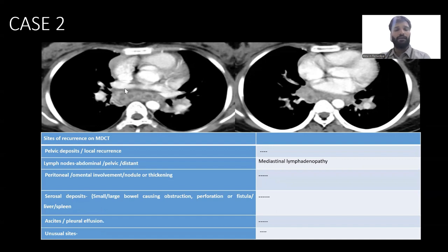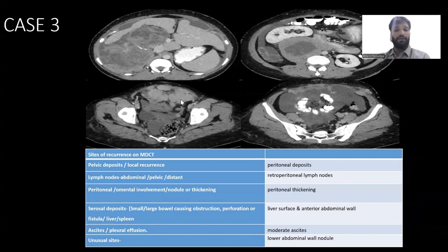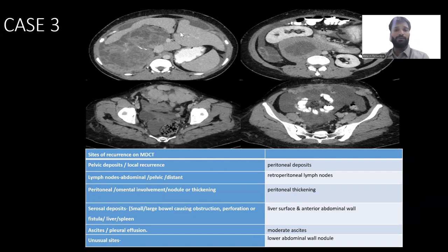We can see hilar and mediastinal lymphadenopathy with pretracheal involvement as well. Case three was a typical case where we found almost everything. The sites of recurrence included multiple peritoneal deposits with retroperitoneal lymph nodes, peritoneal thickening on the liver surface, numerous deposits and malignant lesions, and lower abdominal wall nodules. A very typical case showing all kinds of involvement.